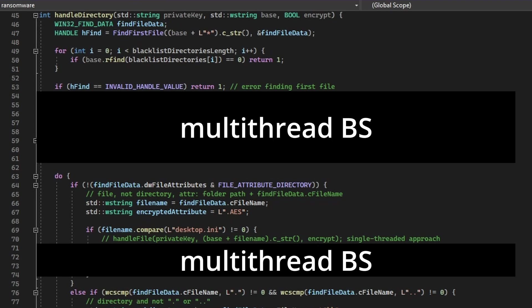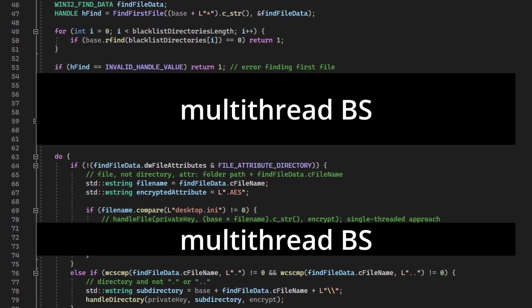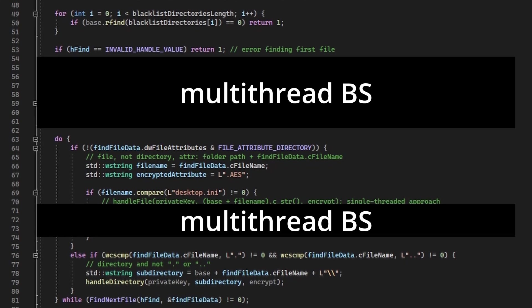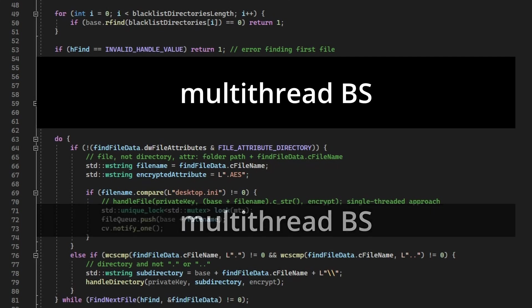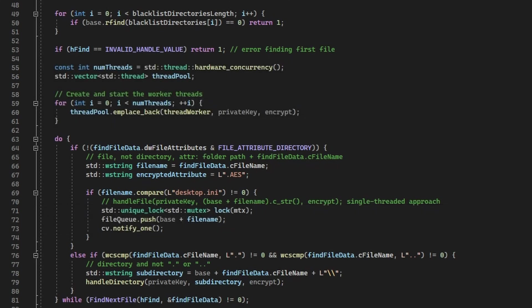Now, what about subdirectories? It's extremely simple. Every entry parsed by FindNextFile doesn't necessarily have to be a file. To put it simply, directories are considered files too. And we can check if an entry is a directory, and if it is, we just launch the exact same function encrypting that directory. That creates an infinite loop that encrypts all files and subdirectories in a very simple and predictable way.